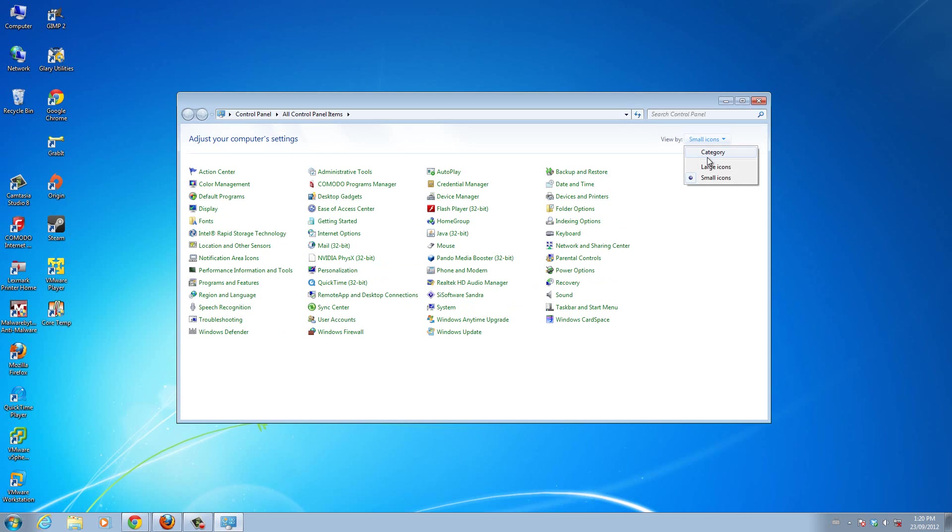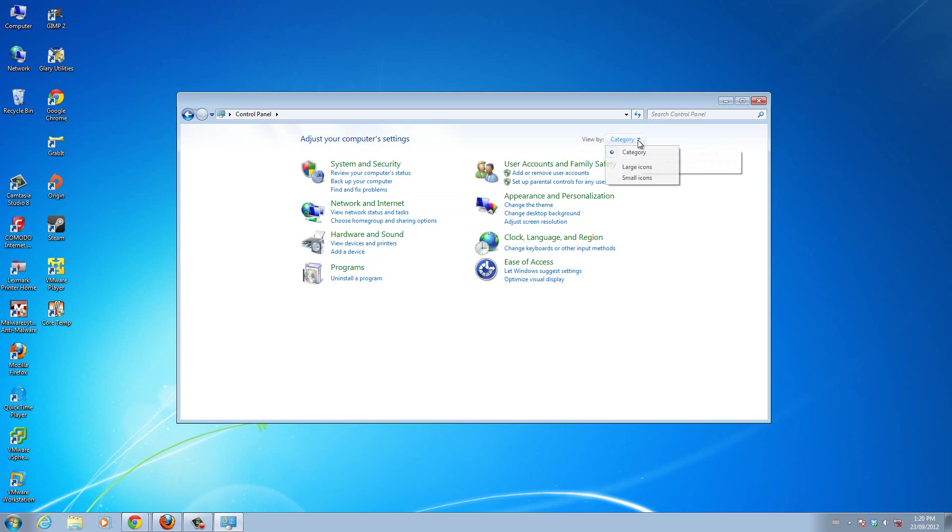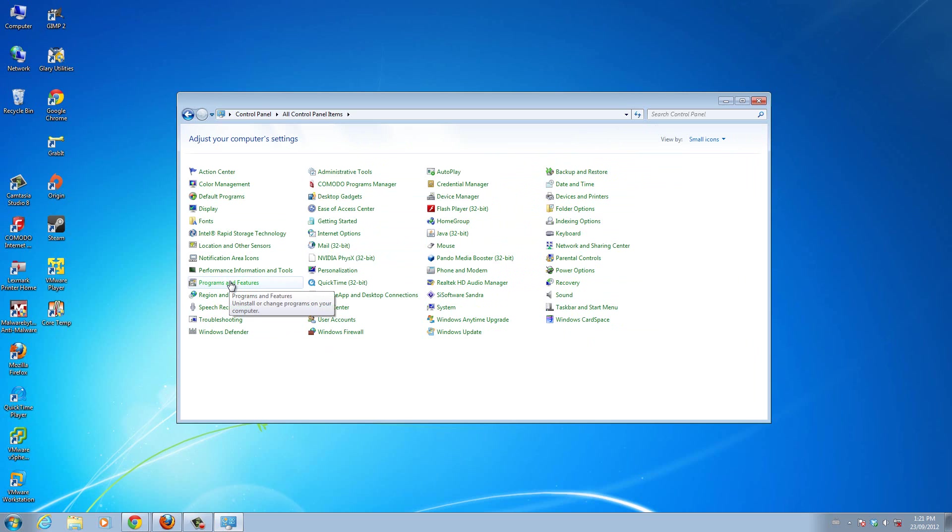If in your Control Panel it looks like this, you can just click Uninstall a Program. But for ease of use, I keep mine as small icons so I can see everything, all the settings I want, whichever one I want. So click on Programs and Features,